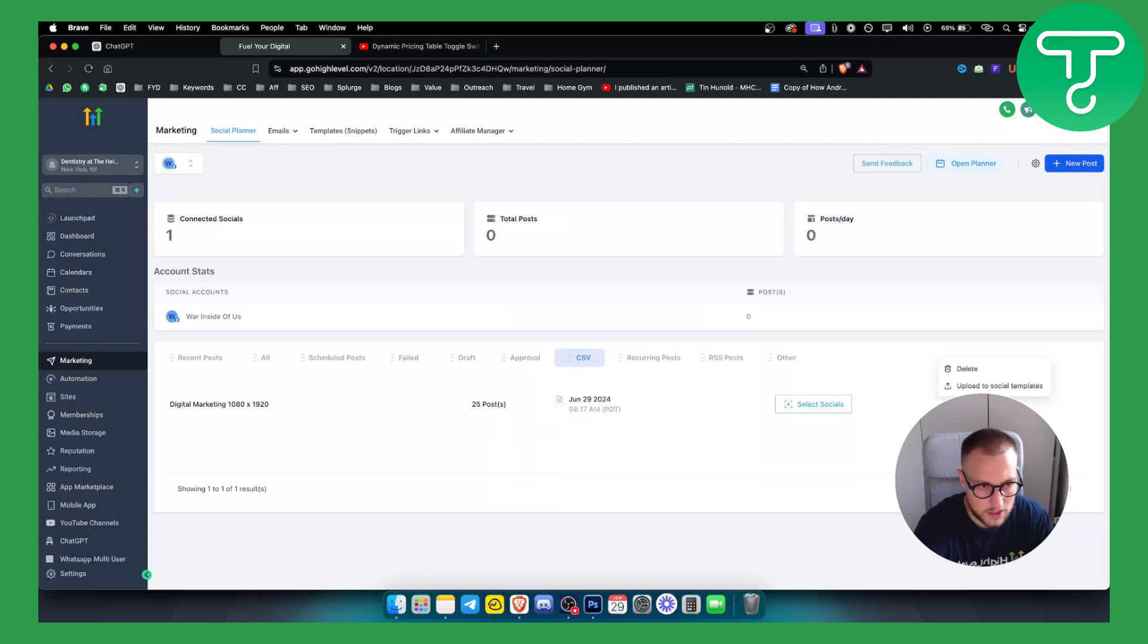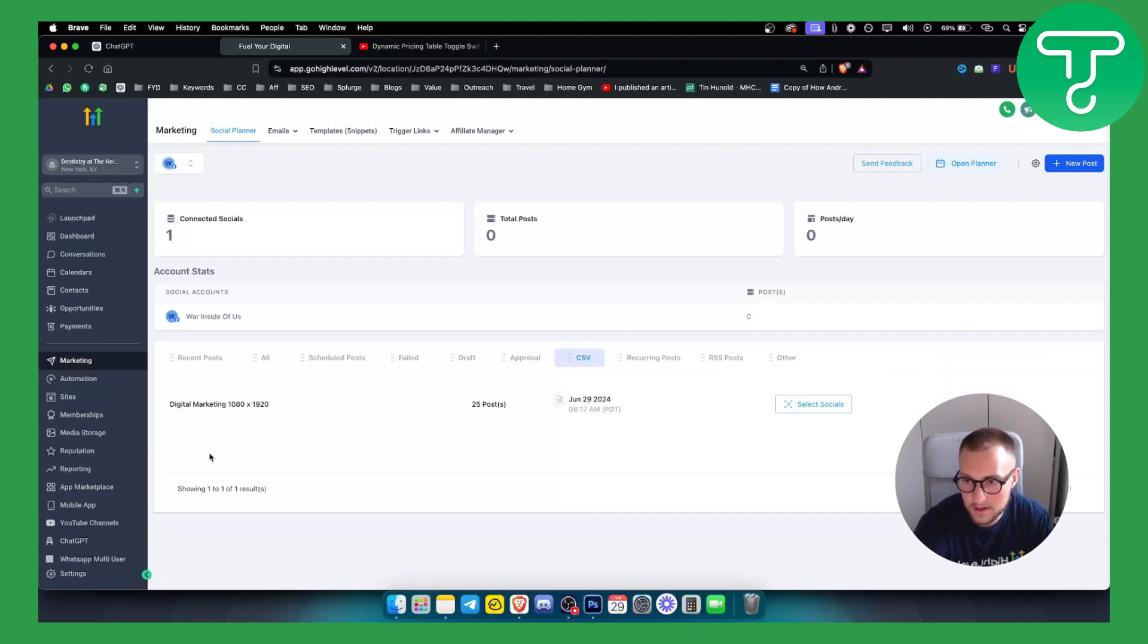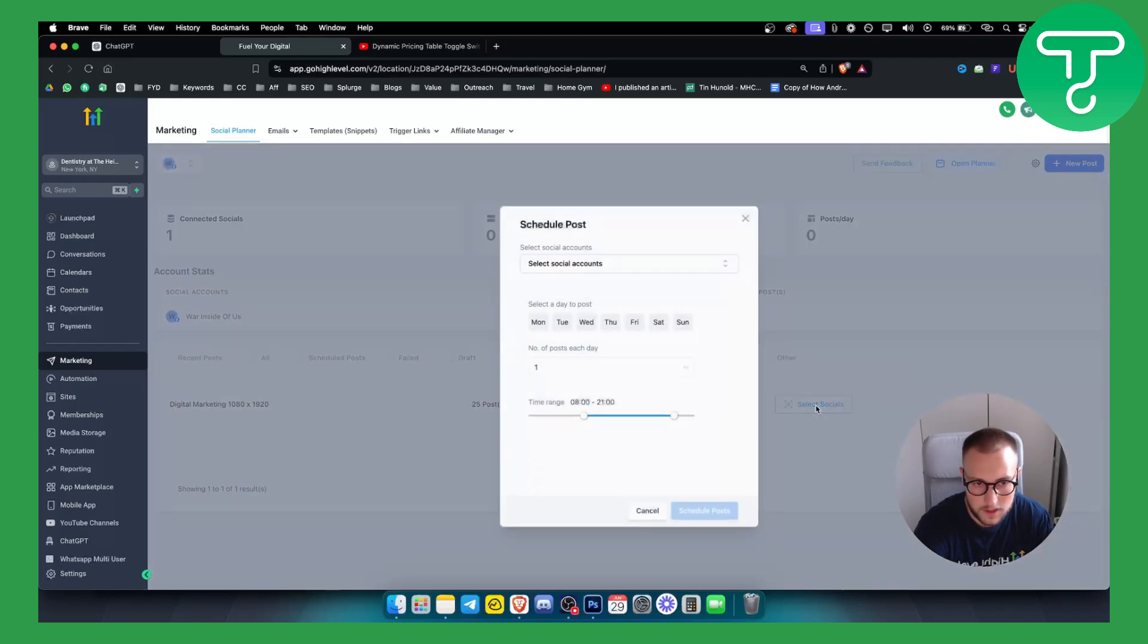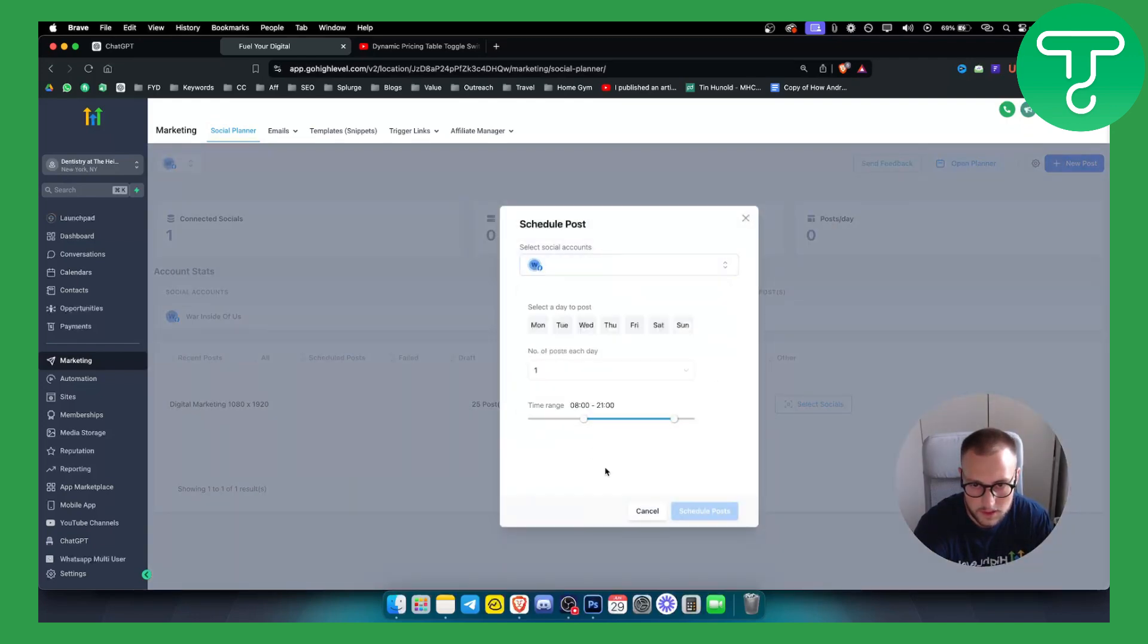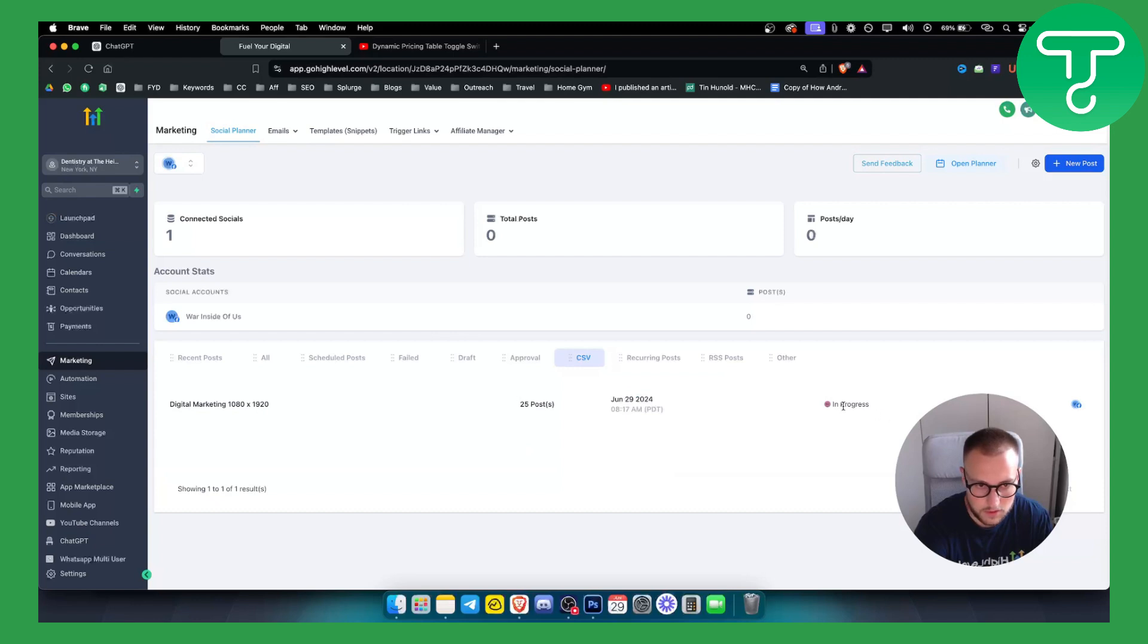So we can obviously select socials or we can just go here and you know what we can do is we can delete, so we can delete or upload to social templates. That's something that we can do right now. Obviously if we want to select socials we can also select socials where we want to post this. So let's say Wednesday schedule posts, we can just go here and we can schedule those posts. So those posts are right now in progress as you can see.